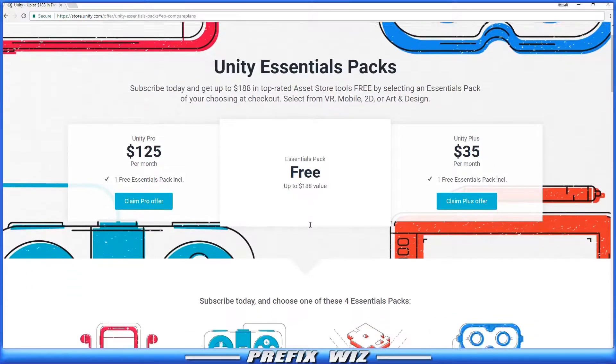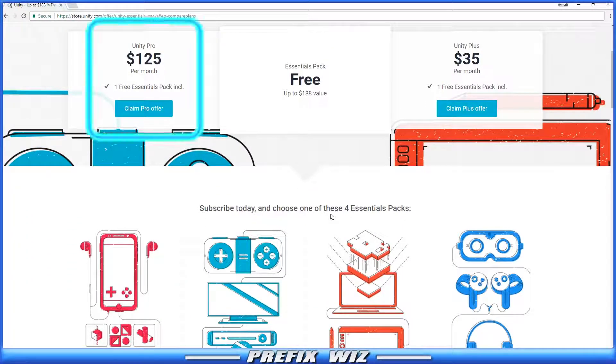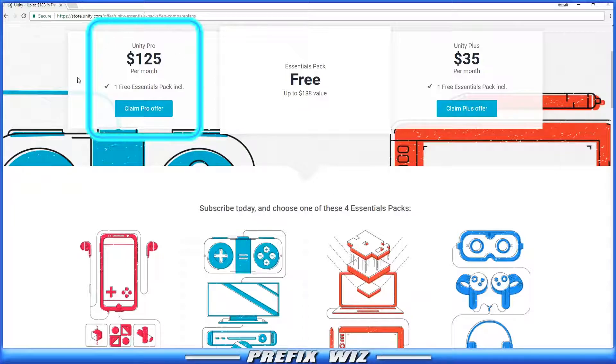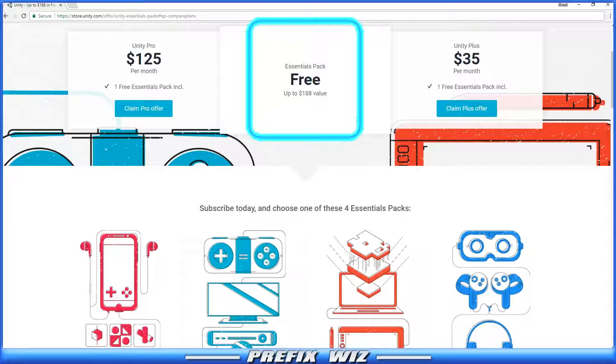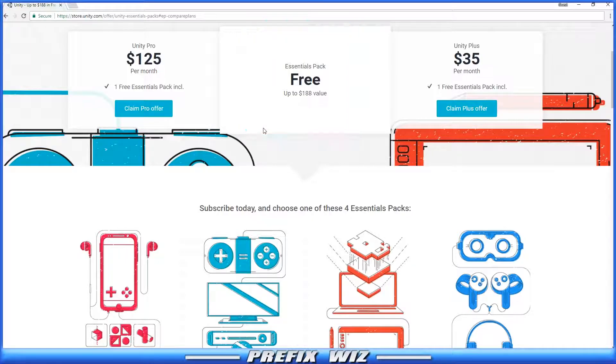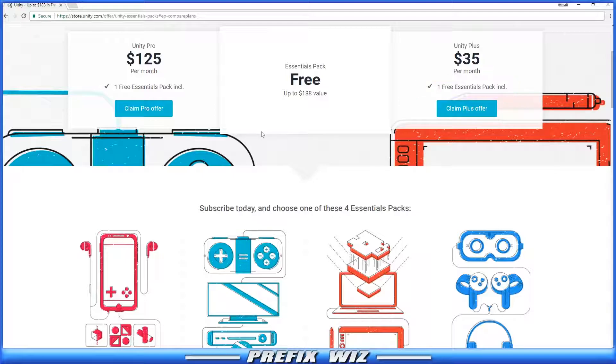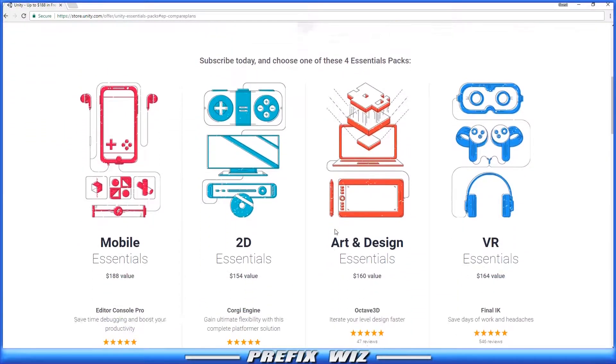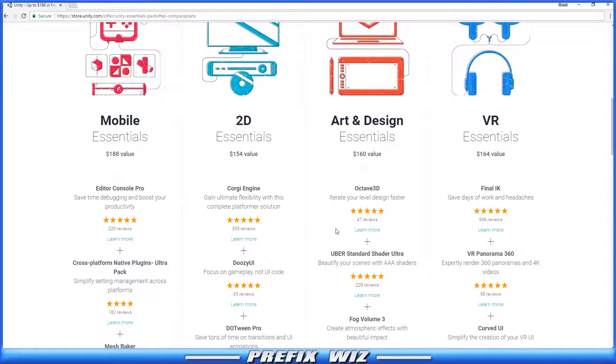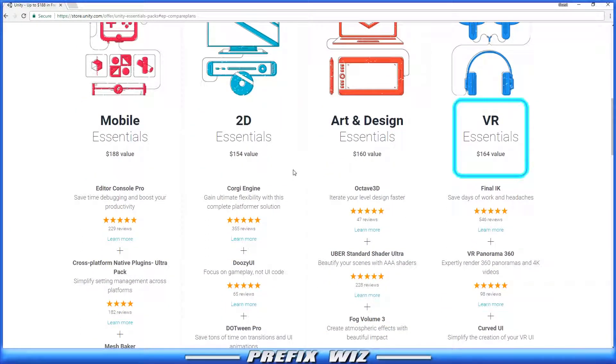Let's go down here and you see where it says Unity Pro and Unity Plus, and then Free right down the middle. It says one free Essentials Pack included. Now this may change in the future, but for this tutorial there's only one. It also says subscribe today and choose one of these four packs. So you go down to the bottom, you have Mobile Essentials, 2D Essentials, Art & Design, and VR Essentials.